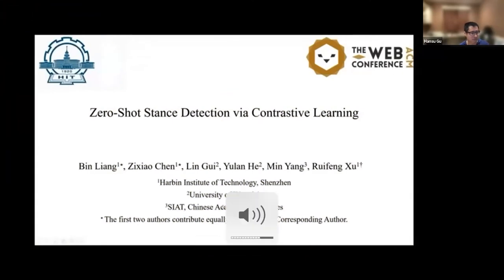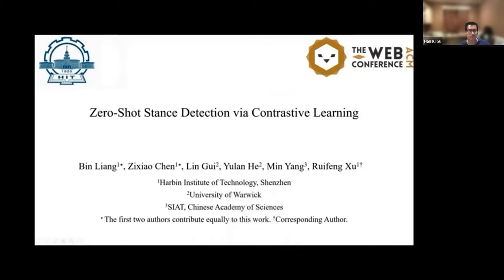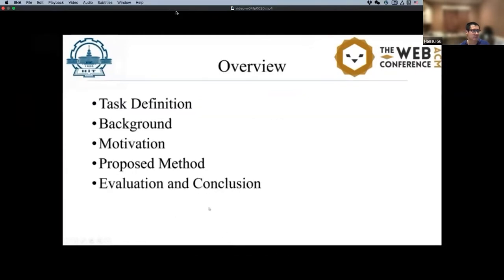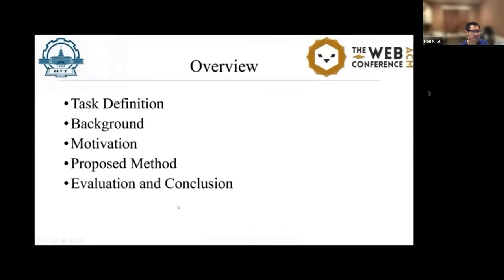Hello everyone. I'm very happy to share our work today. The title is Zero-Shot Stance Detection via Contrastive Learning. We mainly introduce our work with five parts: Task Definition, Background, Motivation, Proposed Method, Evaluation and Conclusion, and we will particularly introduce the proposed method.